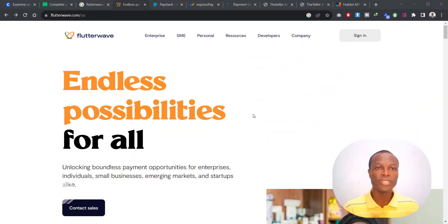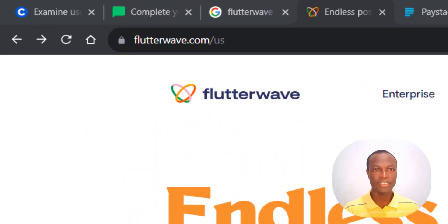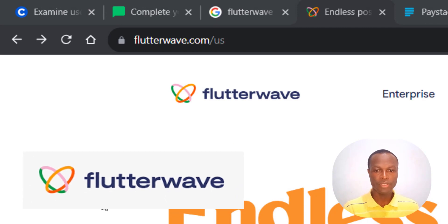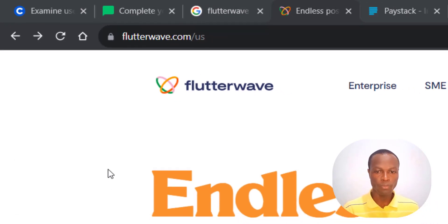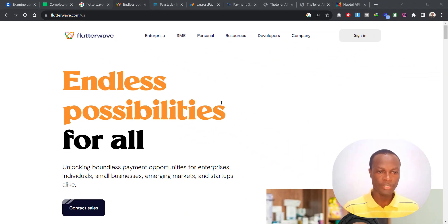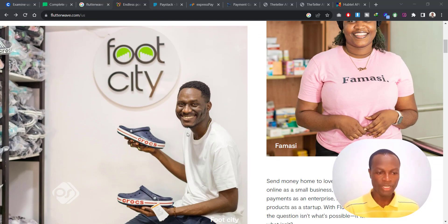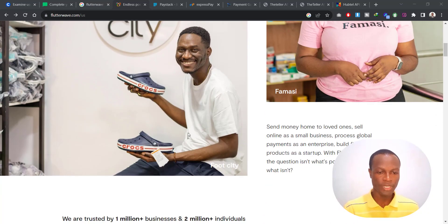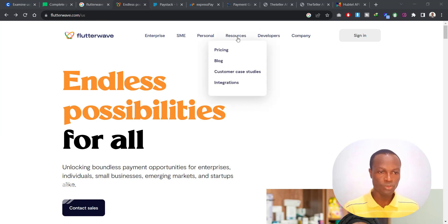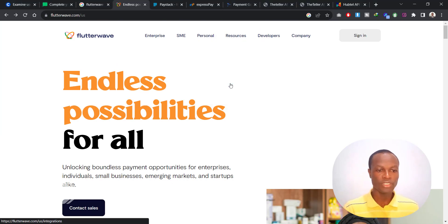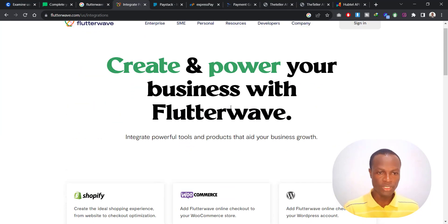So without wasting time, let's dive into the content. The first payment gateway I'd like to talk about is Flutterwave. If you head over to flutterwave.com, you'll see that this is one payment gateway that allows you to accept MTN Mobile Money payments on your website.